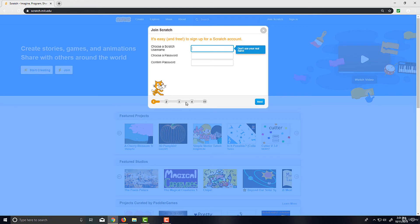Once you've done that, you just have to enter and retype your email address. Make sure it's a real email address because the next step, although optional, I'd highly recommend you verify your email address. You'll shortly after receive an email from the Scratch team and you just have to click a button to verify your account.